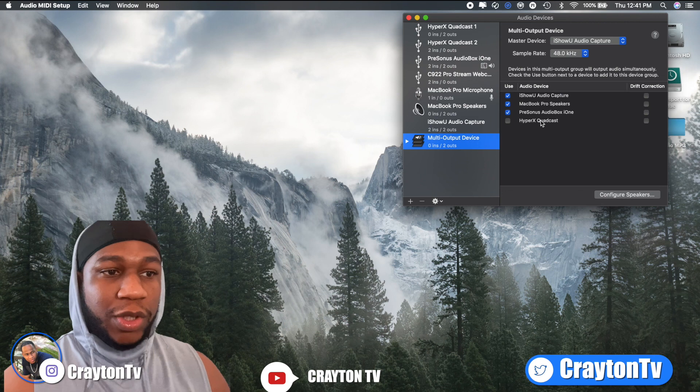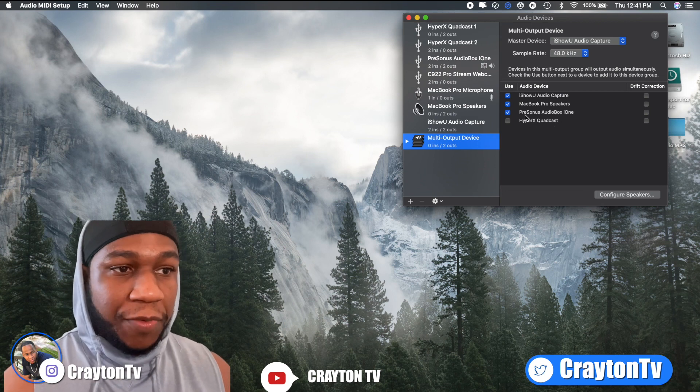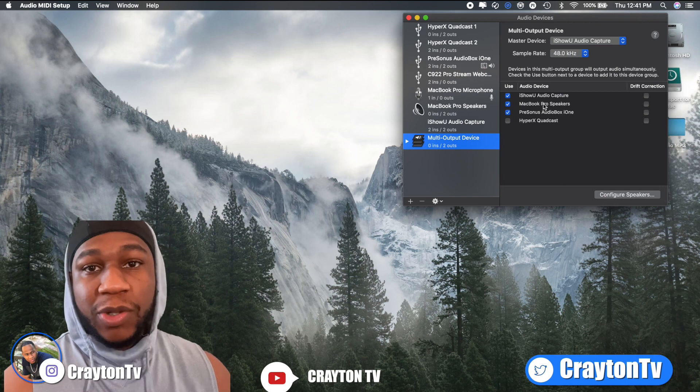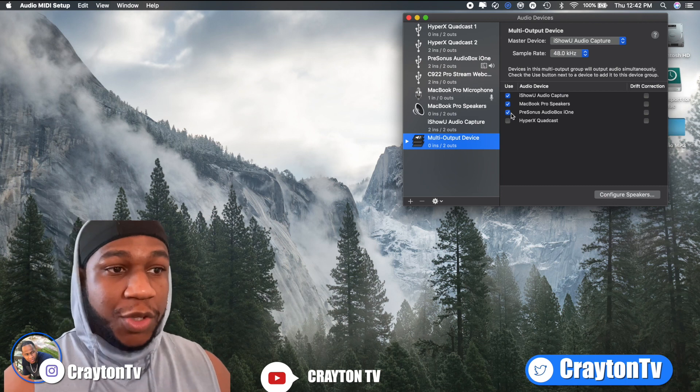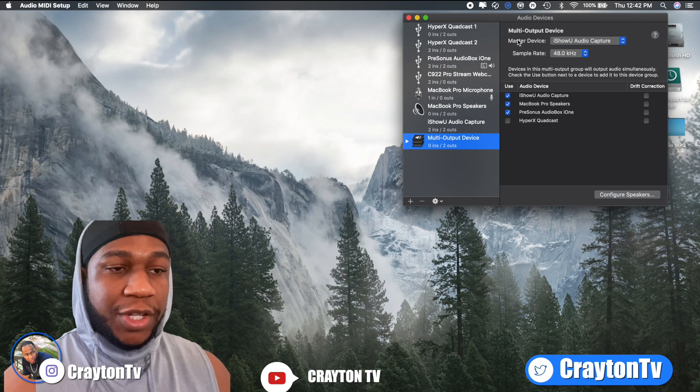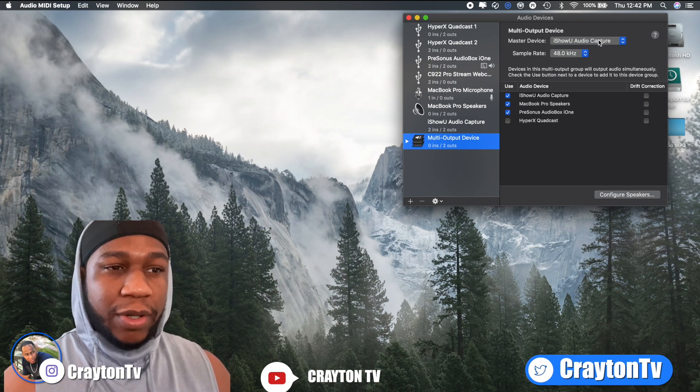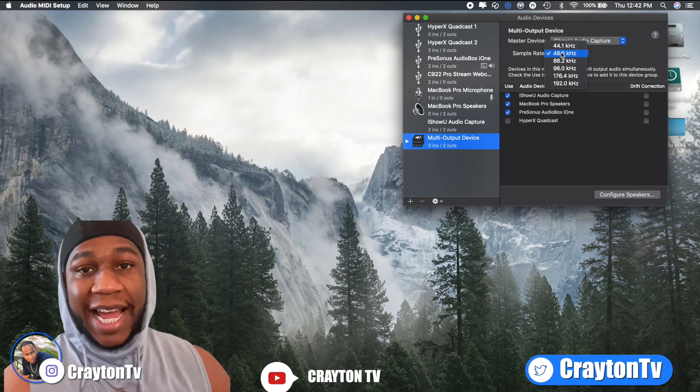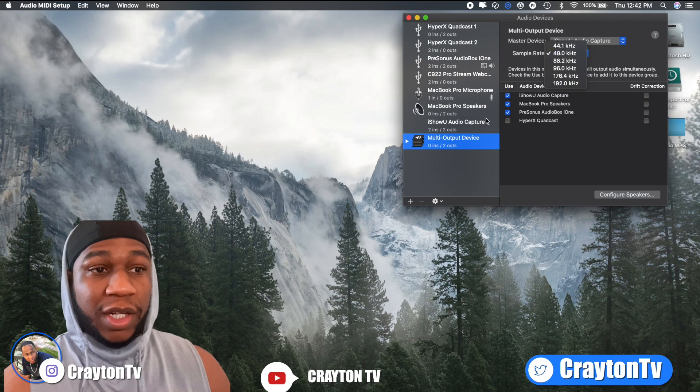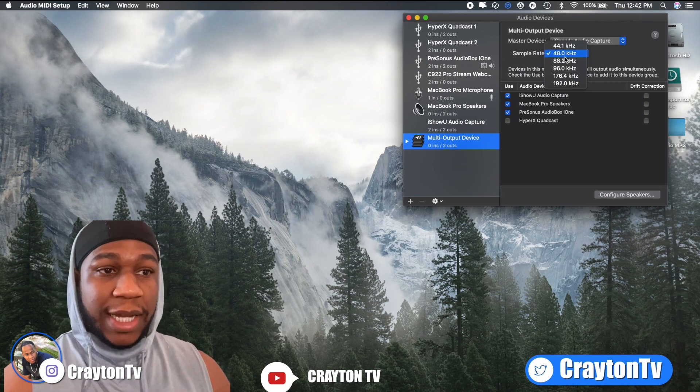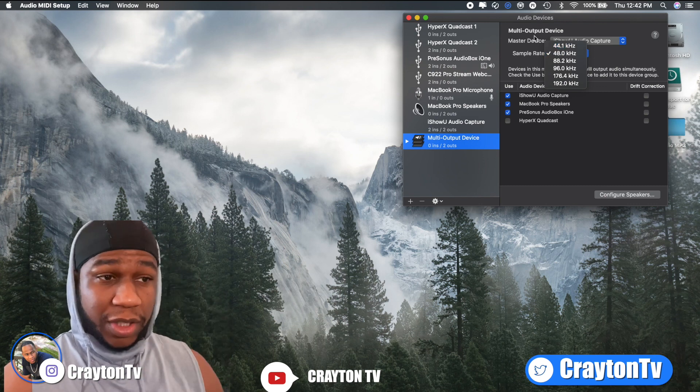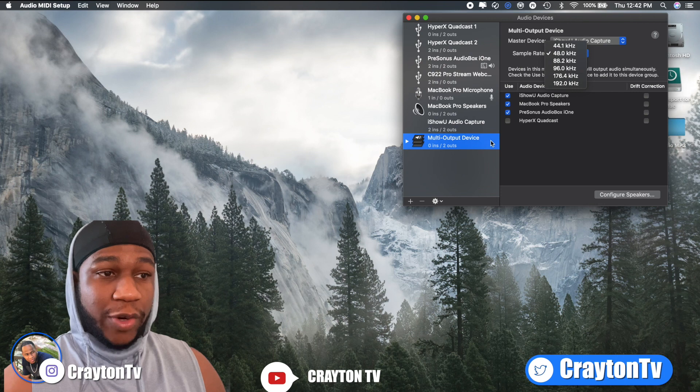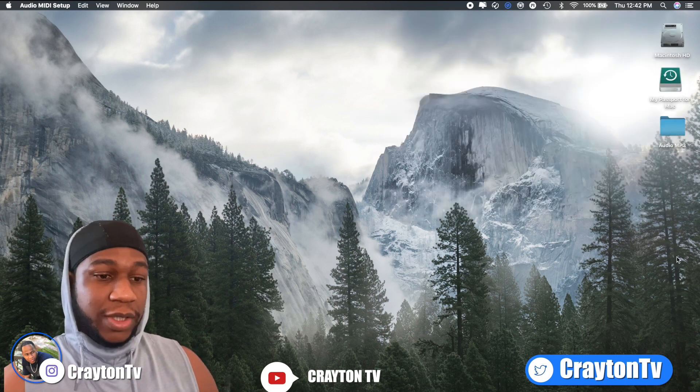Once you do that, you won't see Presonus audio box because I have an audio box interface that's hooked up with my Mac. But what you want to do is you see my HyperX QuadCast, what I'm streaming with. Yours is going to just say iShowU audio capture and the MacBook speakers or iMac speakers, whatever you're using. You just want to check those two. Drift correction, you want to take off. Make sure your master device at the top says iShowU audio capture. Then the sample rate, you can put yours to 44. But since I have an audio interface, mine can power 48 volts, so I just set mine to 48, but just set yours to 44 and make sure that it matches up.